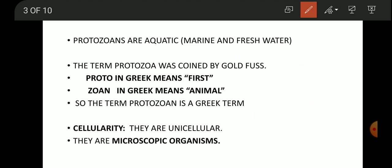The term 'Protozoa' was coined by the scientist Goldfuss. Goldfuss is regarded for coining the term protozoa.